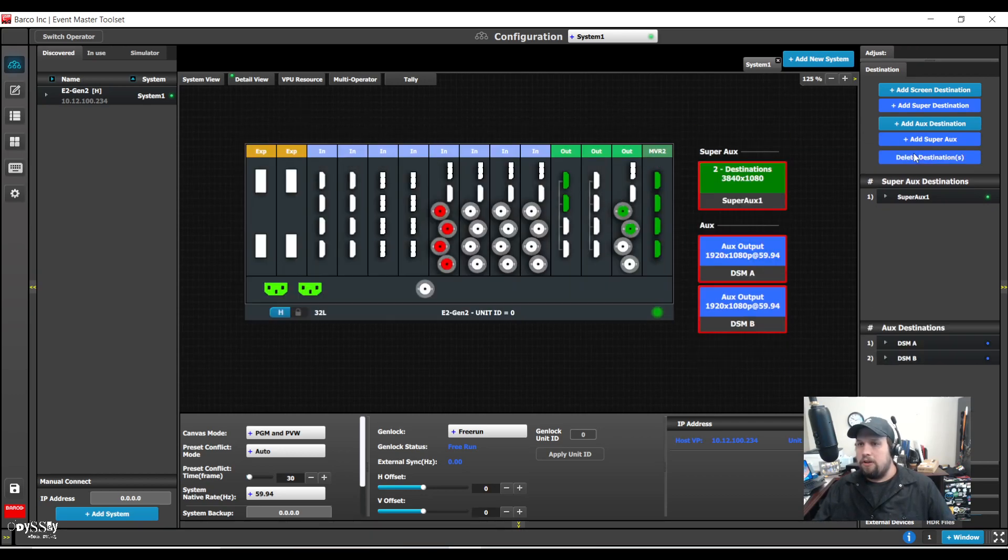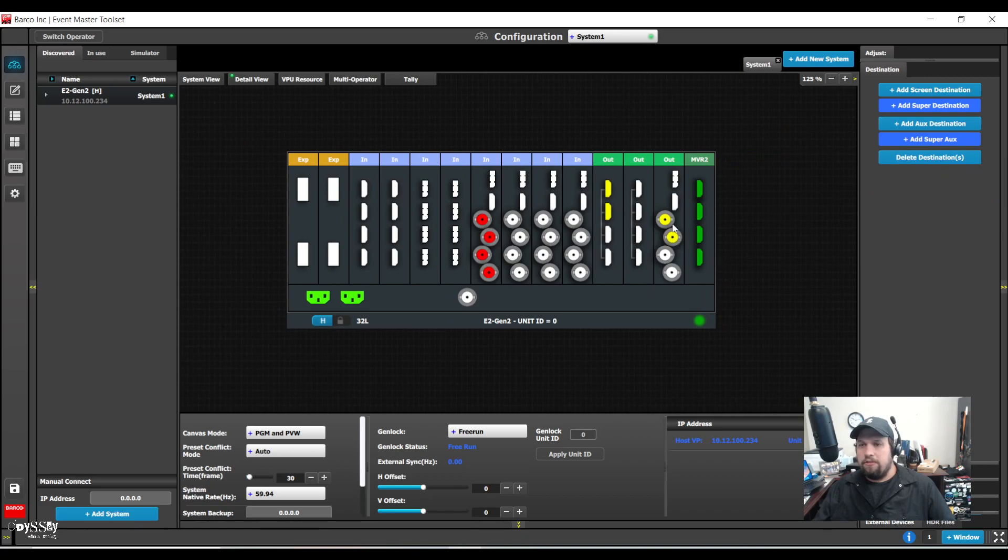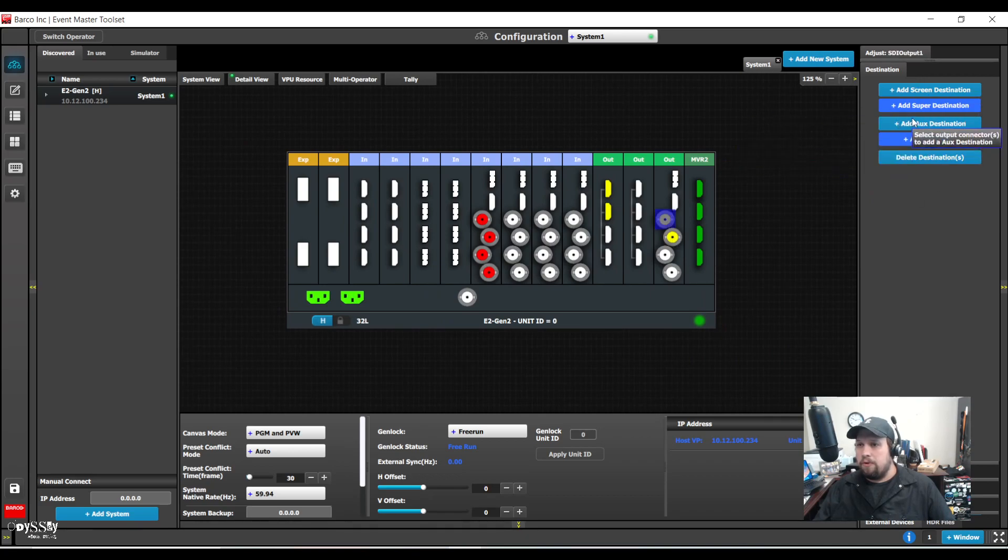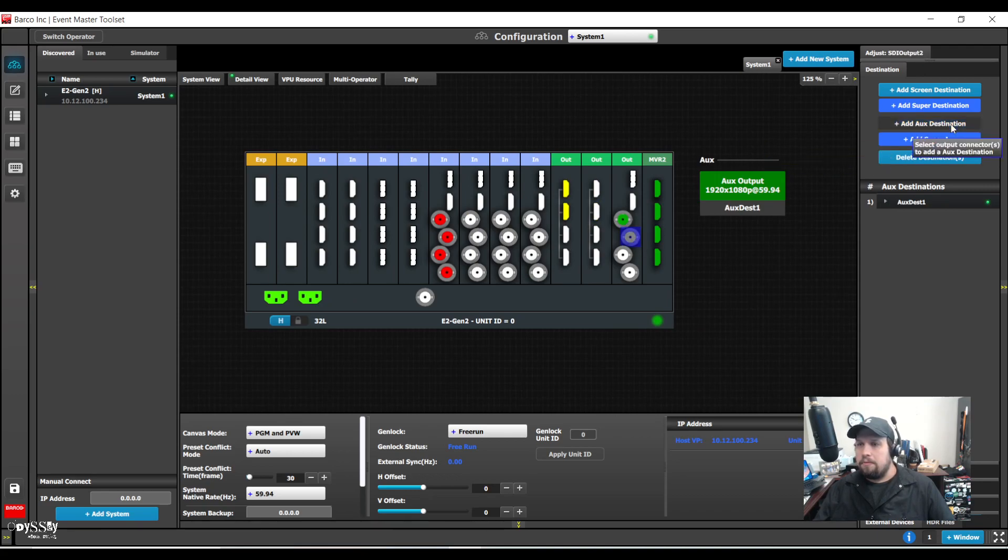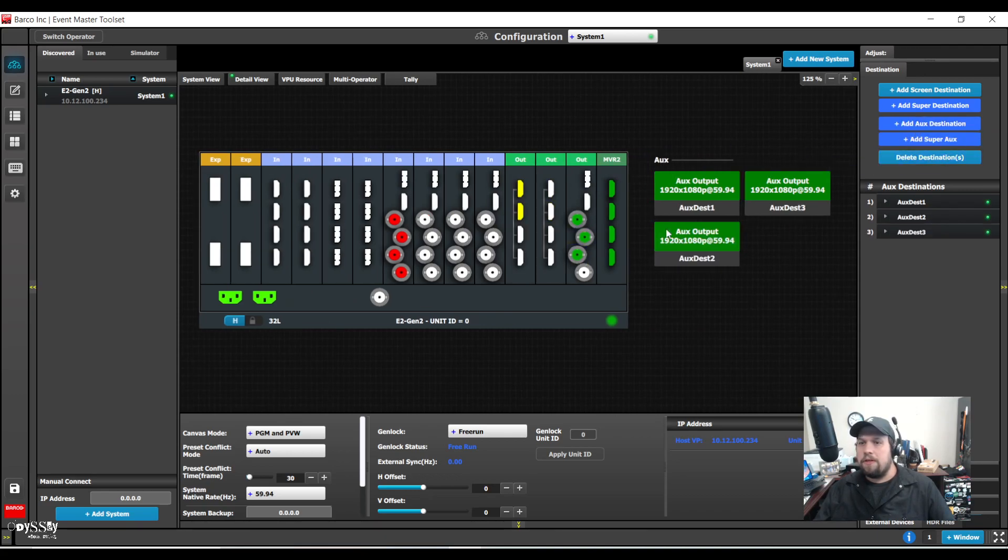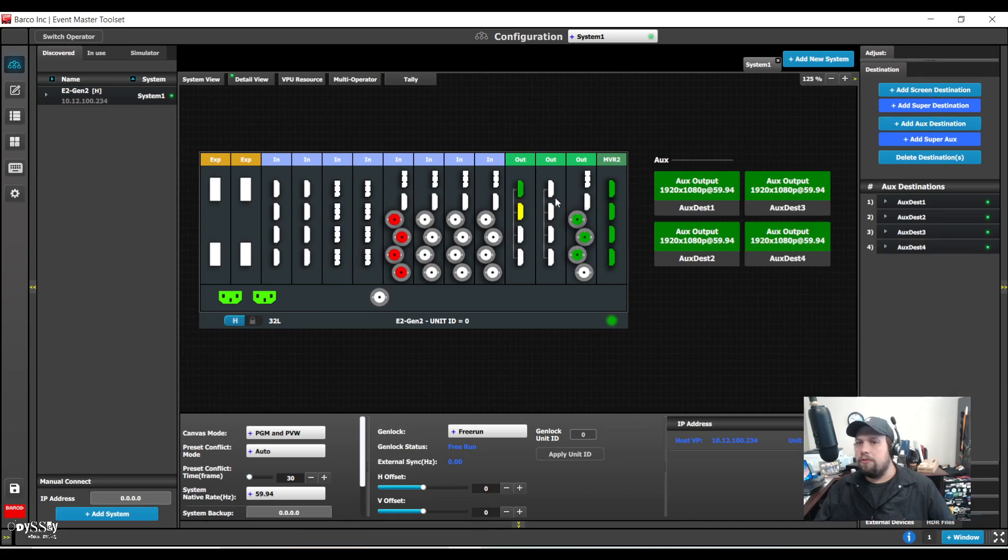Let me just delete all my destinations. So now I'm going to build a few more auxes. I'll build six of them. I'm going to show you one of my favorite things to do with super auxes.